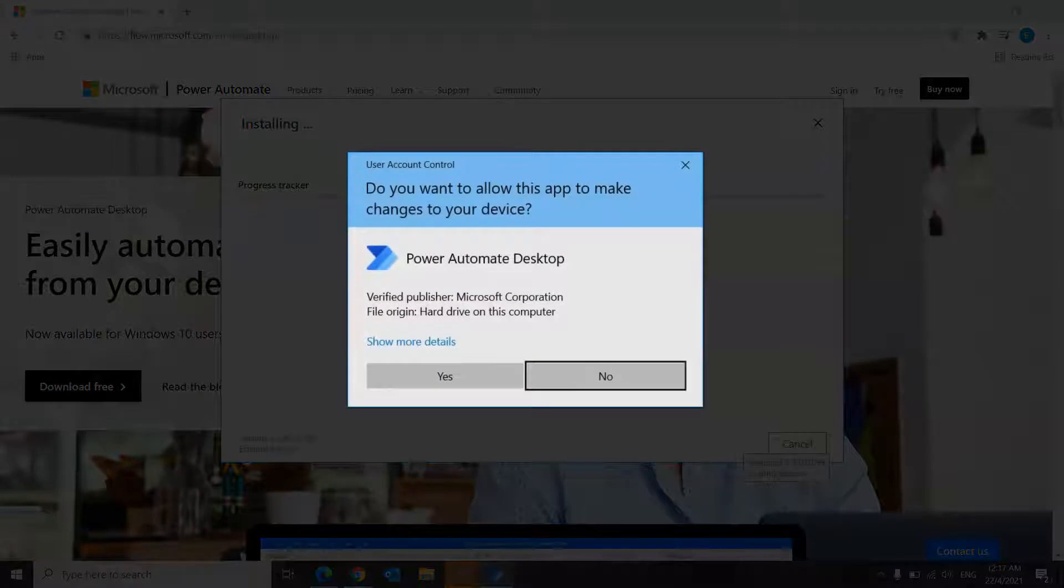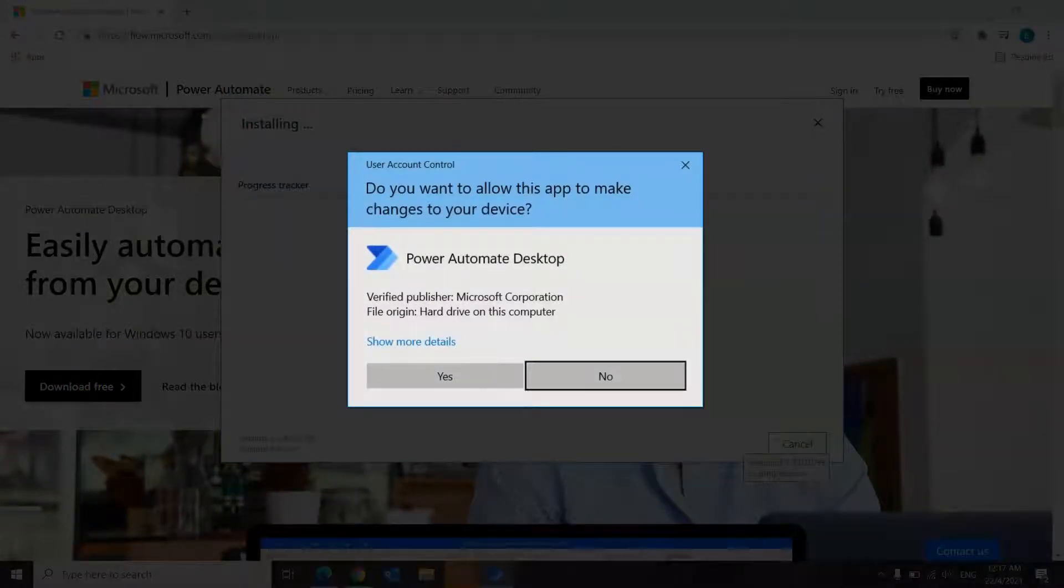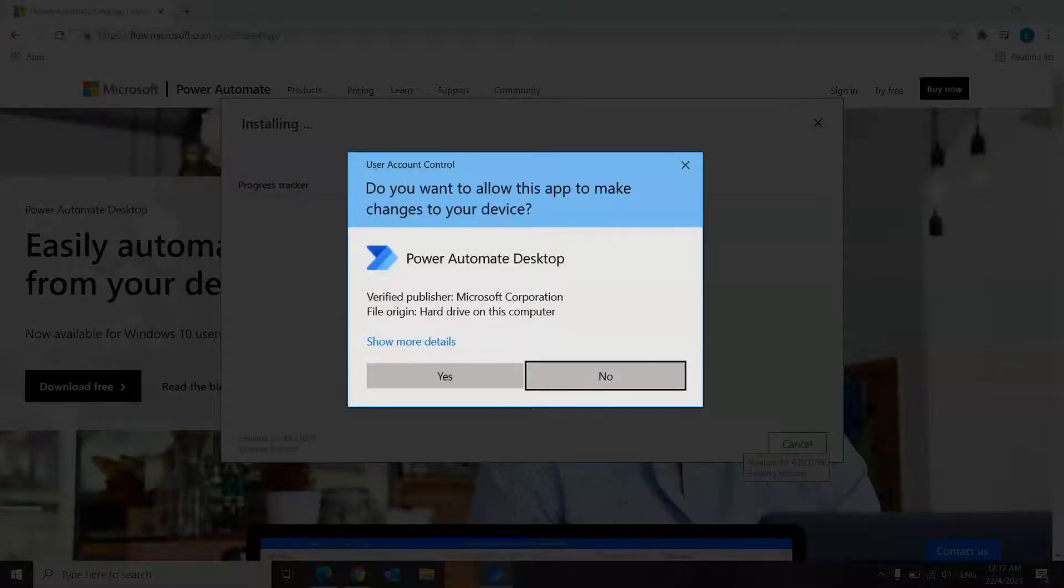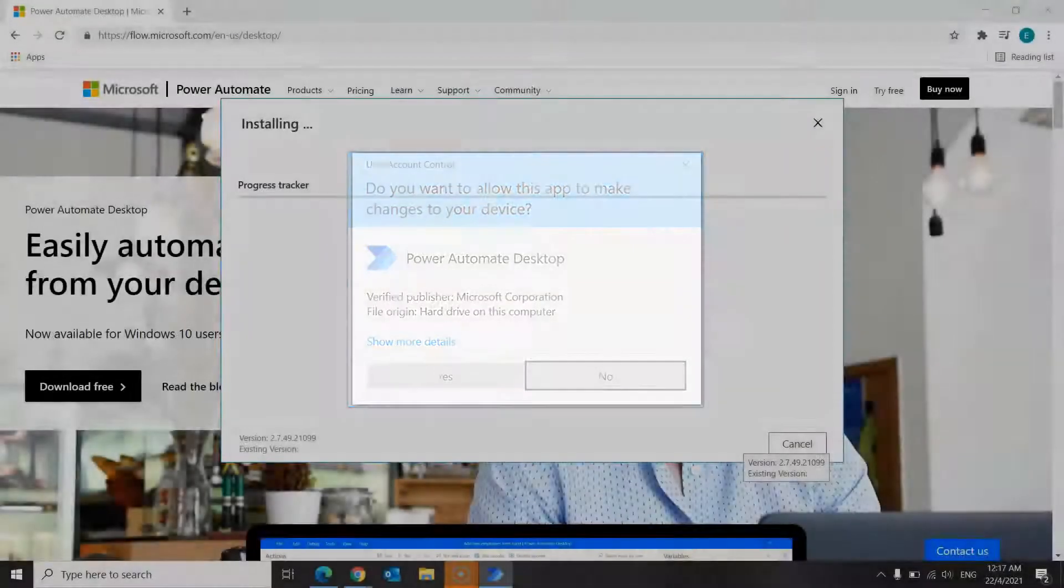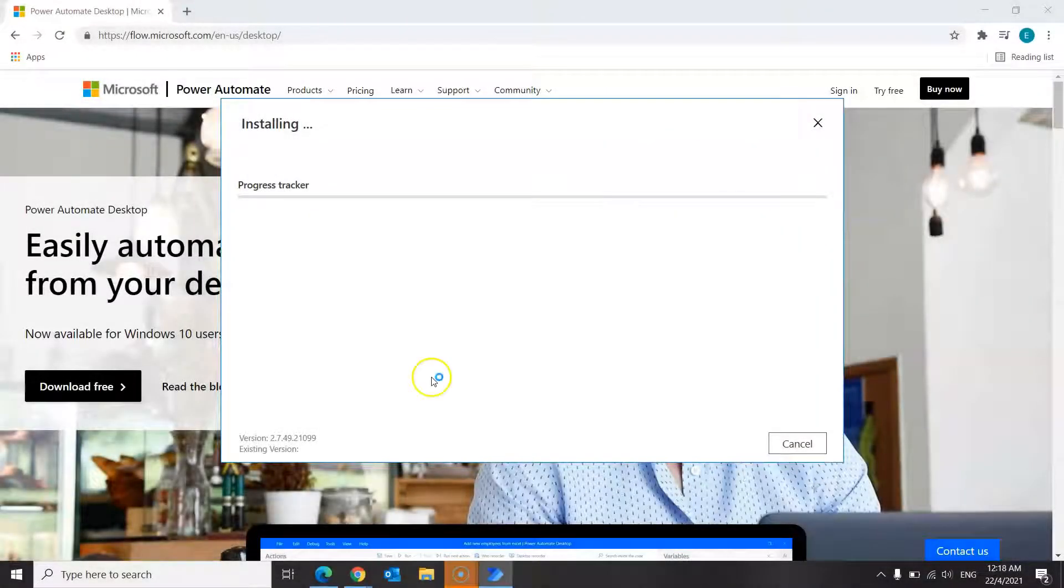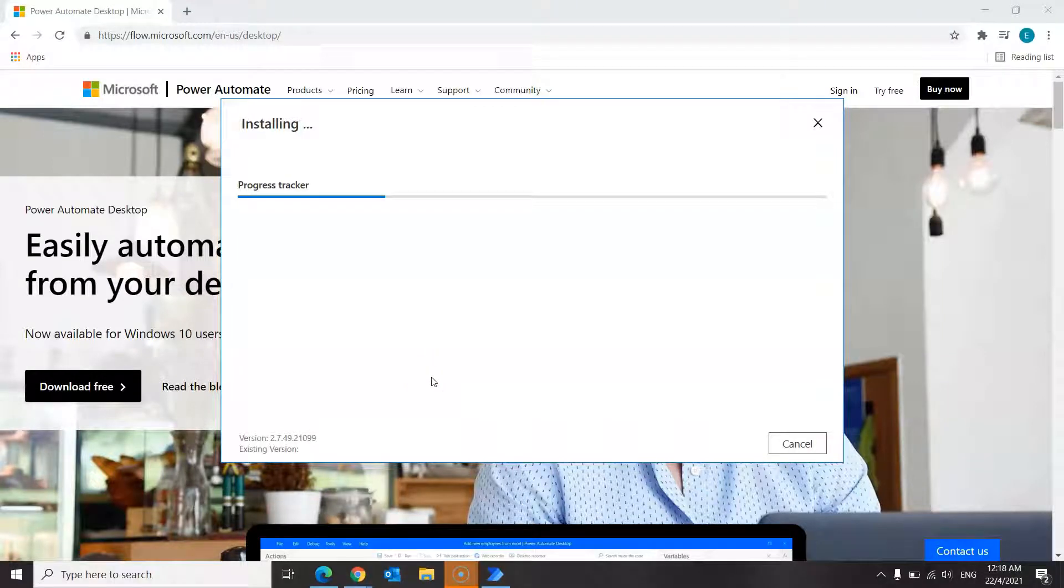Take note that you will receive a prompt asking if you want to allow the app to make changes to your device. Click yes to proceed. And once you're done with that, you should be seeing a screen like this displaying the progress of the installation. So it will take a while so don't worry if it's taking too long.